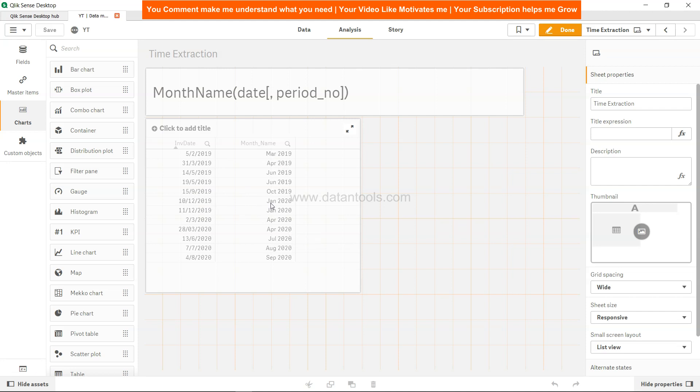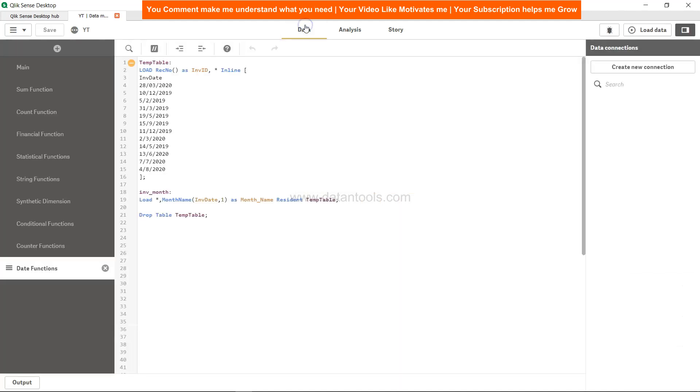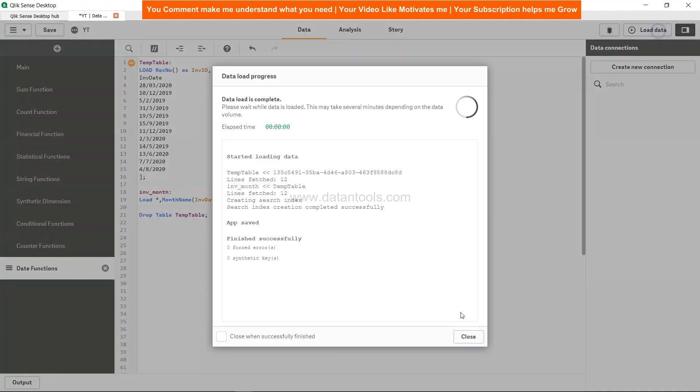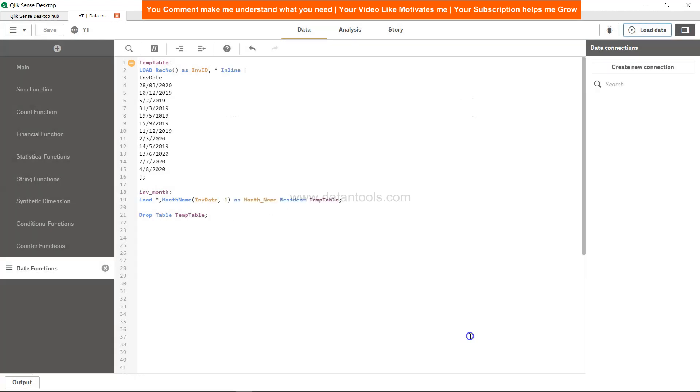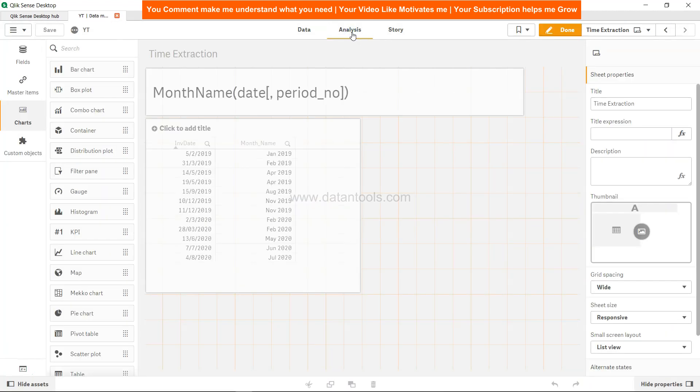Similarly you have the minus one, and this way you can have minus one that means go back to one month or two months or three months based on minus one, minus two and minus three respectively. Load the data and close it.